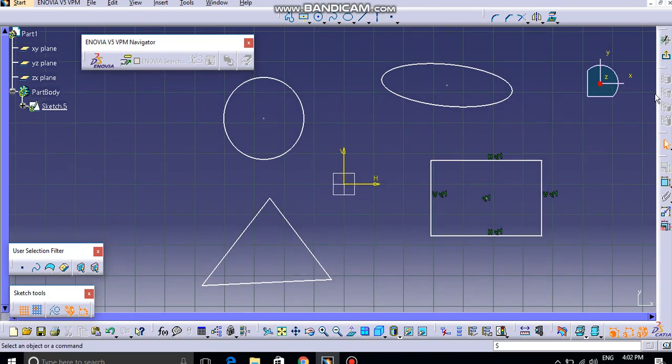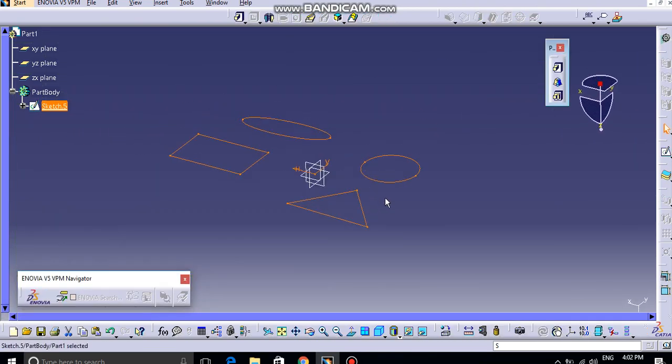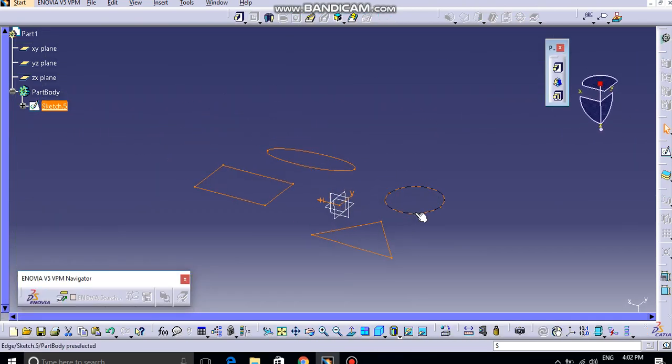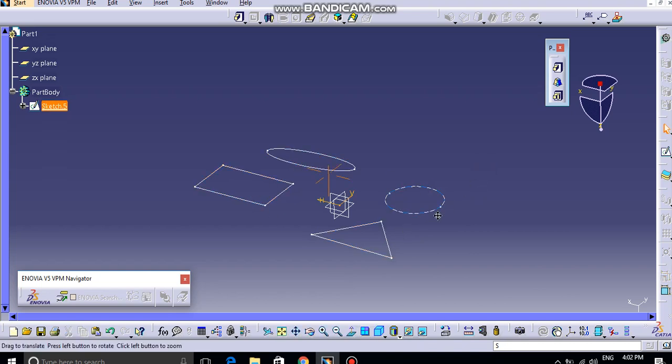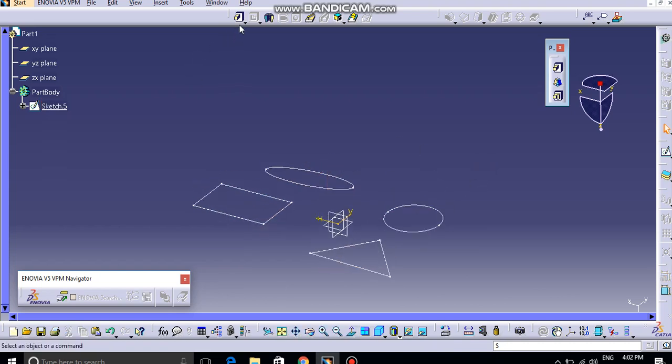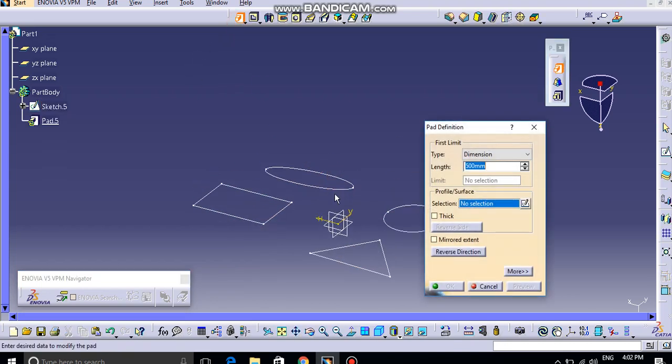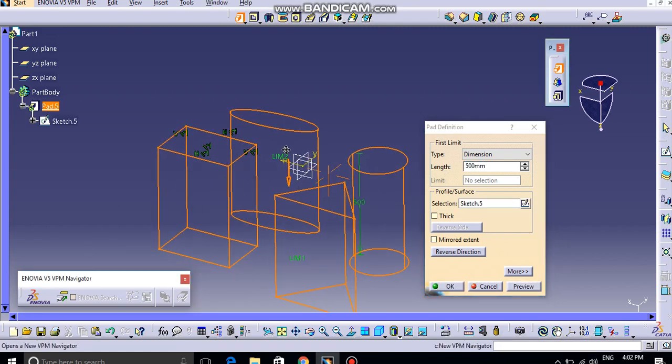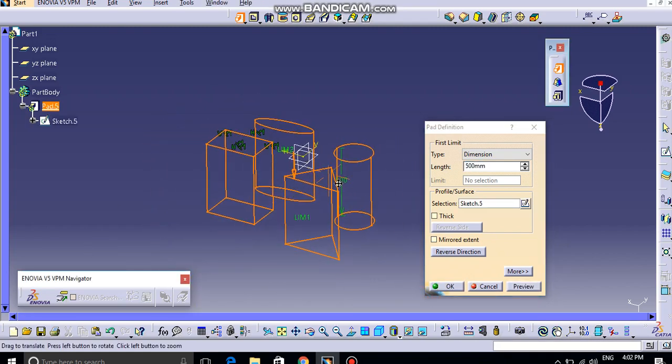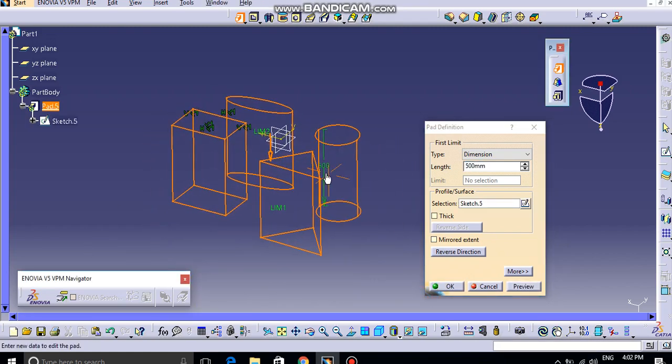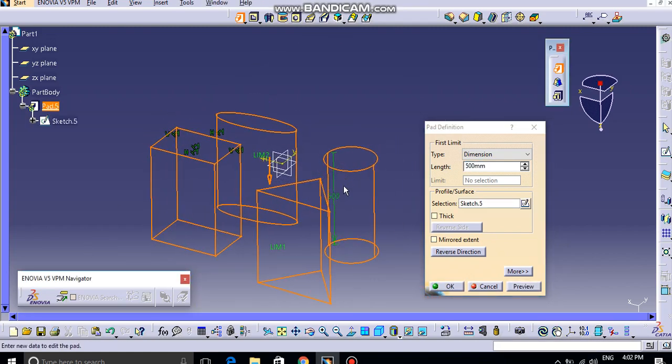Now if I want to exit from this sketch, and suppose I want to add a different pad length for the different features, if I try to use this pad operation, I selected this, and again...